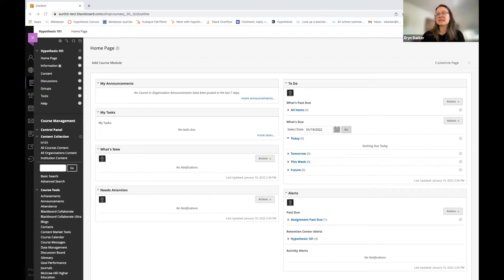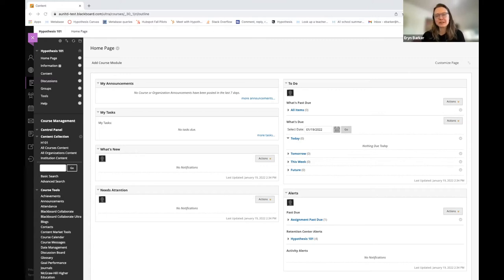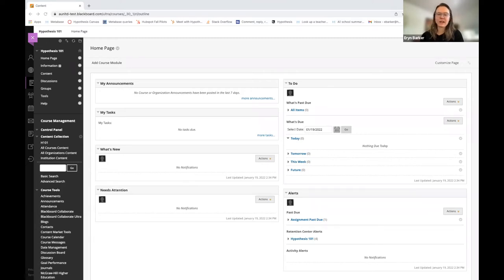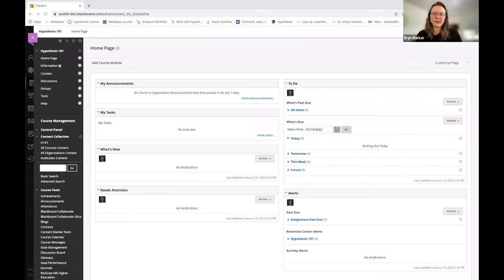Hypothesis is a social annotation tool. It allows you and your students to annotate a text together and to really come together and share that text. And I think that's important to remember as we talk about using Hypothesis in small groups.